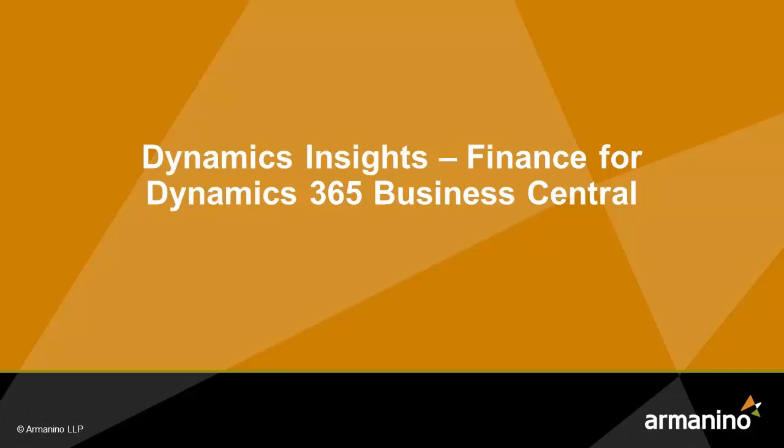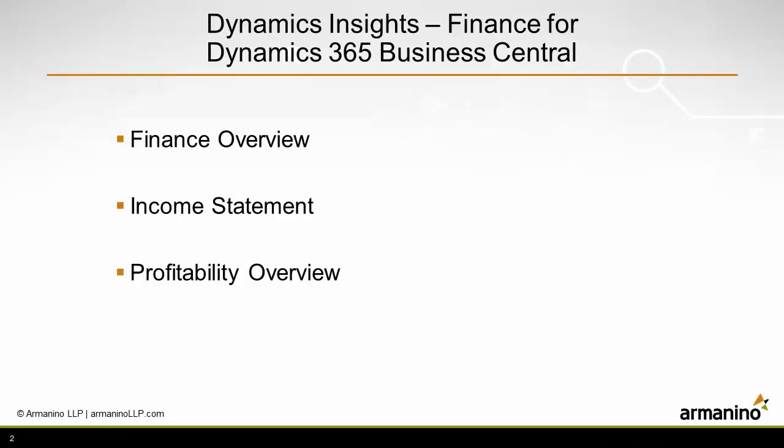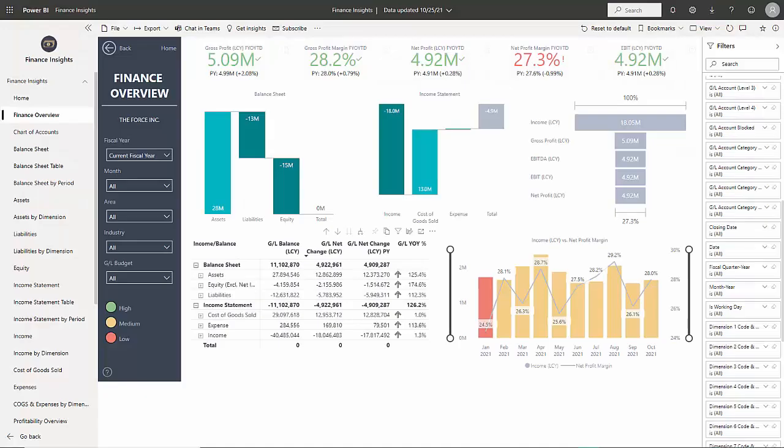I want to show you the Power BI reporting tool Dynamics Insights for Finance that connects directly to Business Central. Let's take a look at three of the dashboards that come with the system. There's 30 in all. The first one we'll look at is Finance Overview.